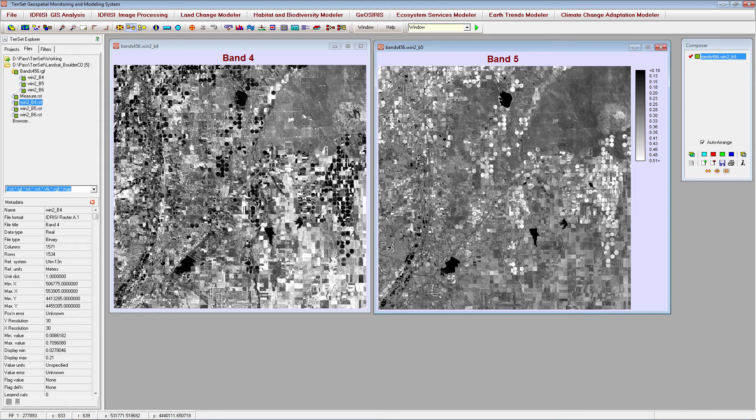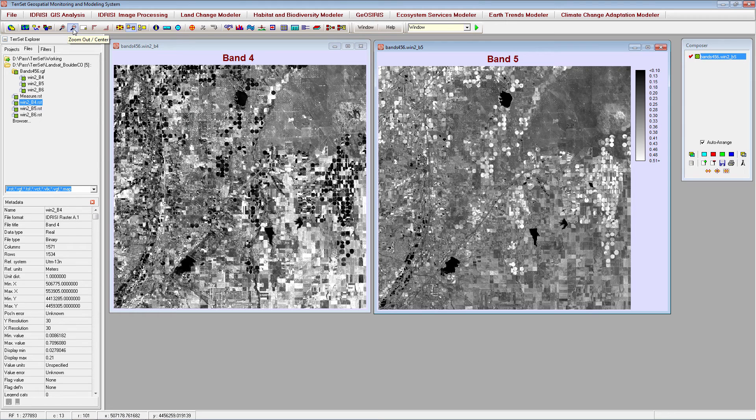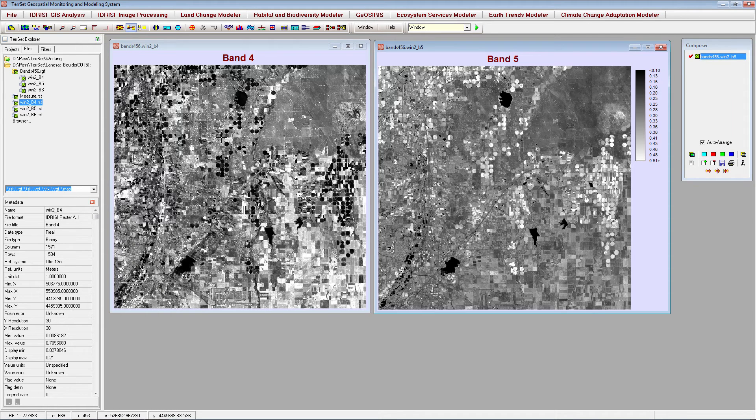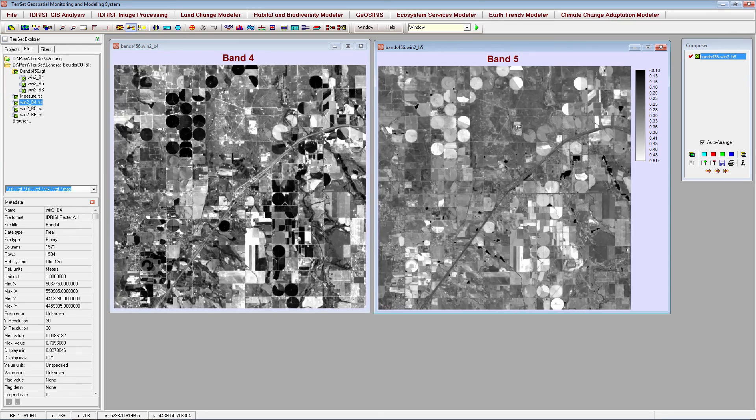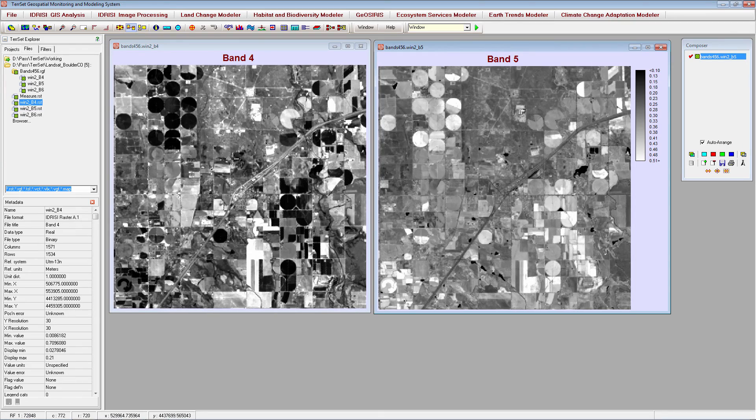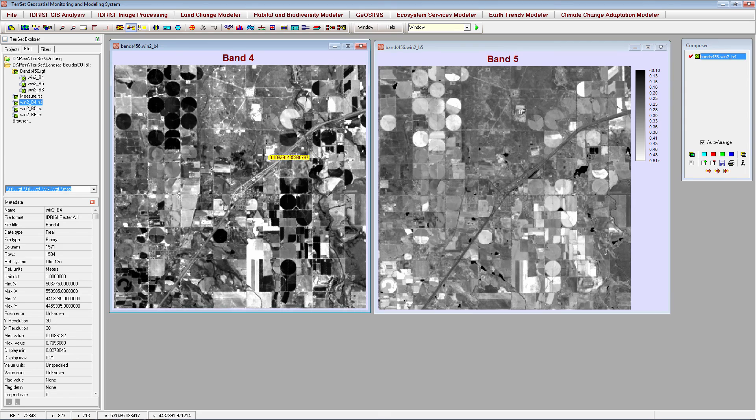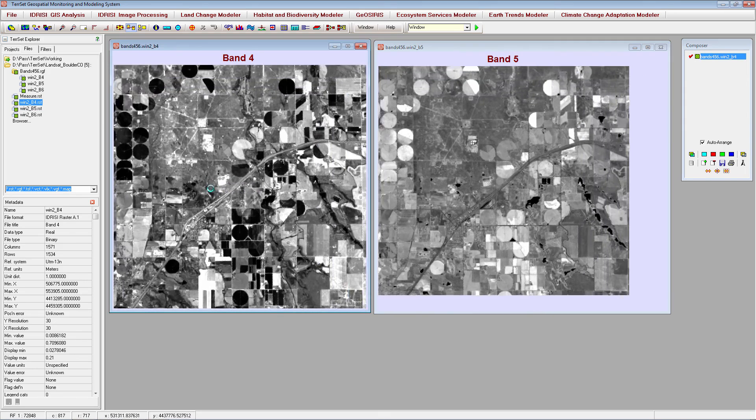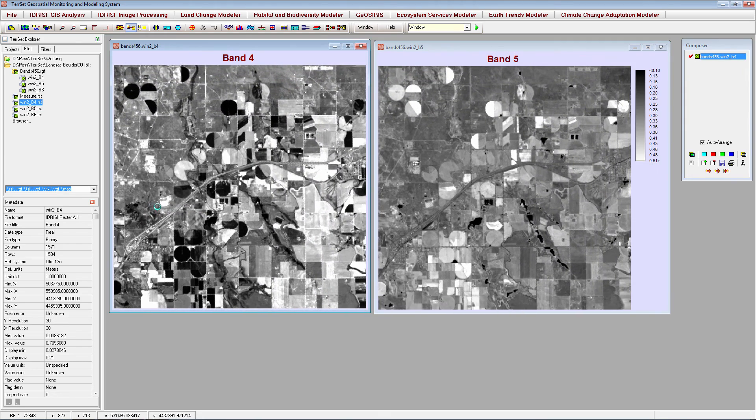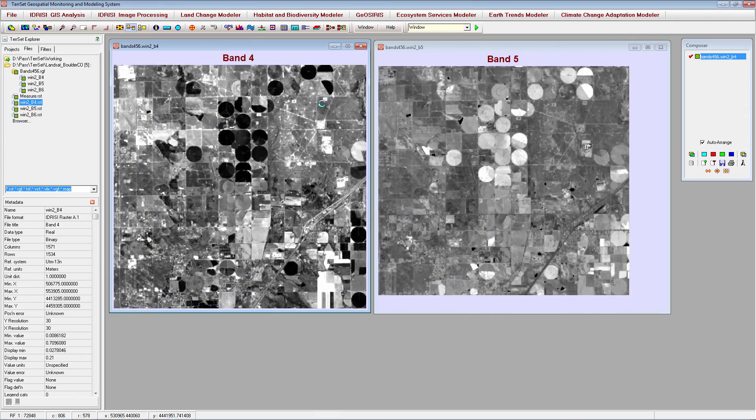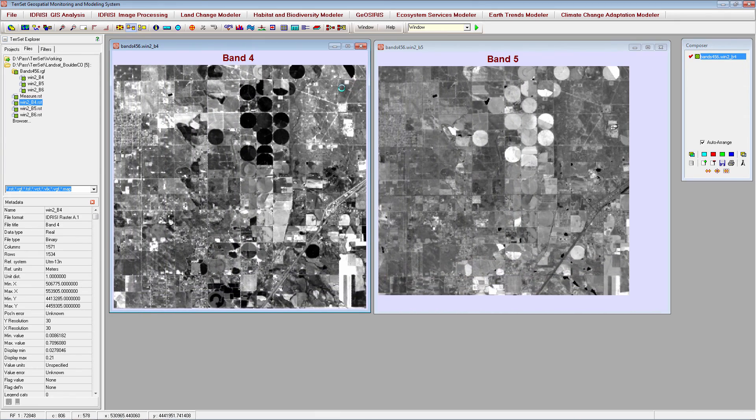You can zoom in and out of your images by clicking the zoom in or zoom out icons, then clicking your image. You can also use your arrow keys or scroll with your mouse to zoom. You can pan around your image by clicking and dragging the image within the display window, or you can use your arrow keys to pan left and right.